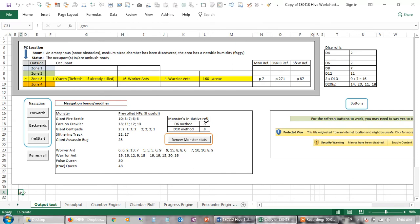And this is an initiative roll if you want it, and these are the dice rolls, and these are the reference for these monsters in Monster Manual, OSRIC, and Swords and Wizardry.